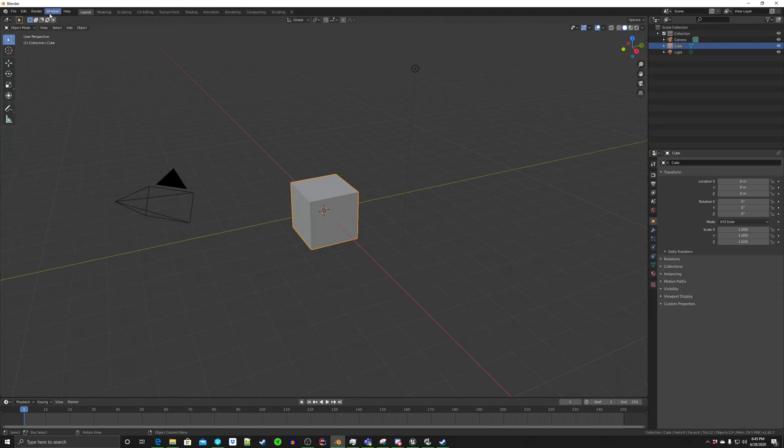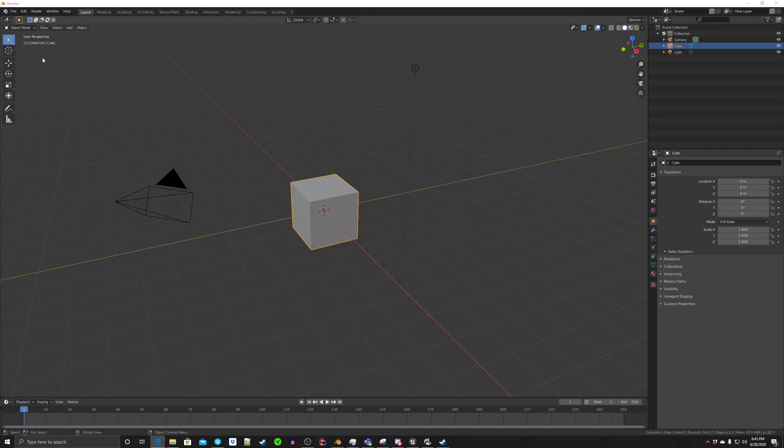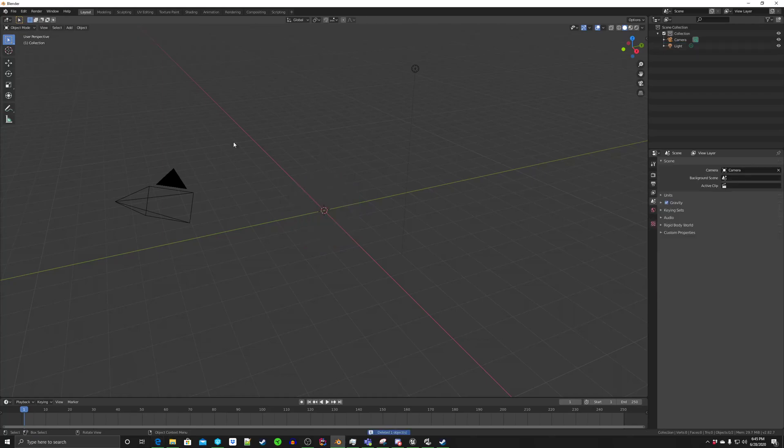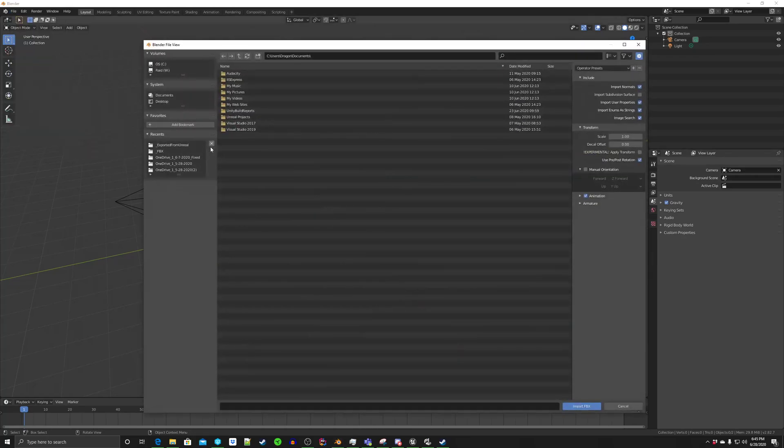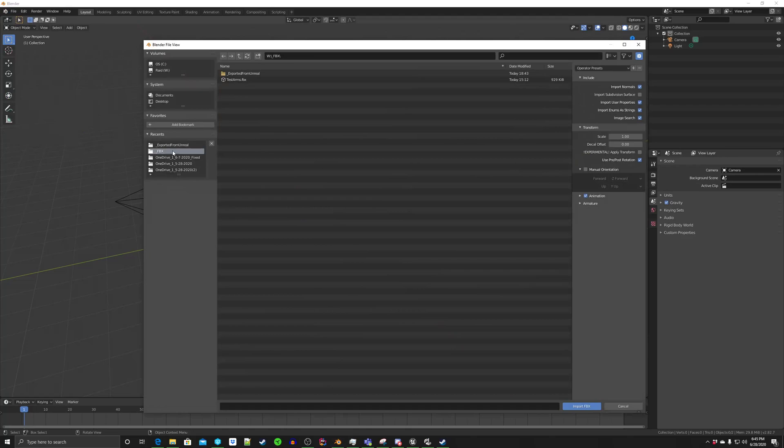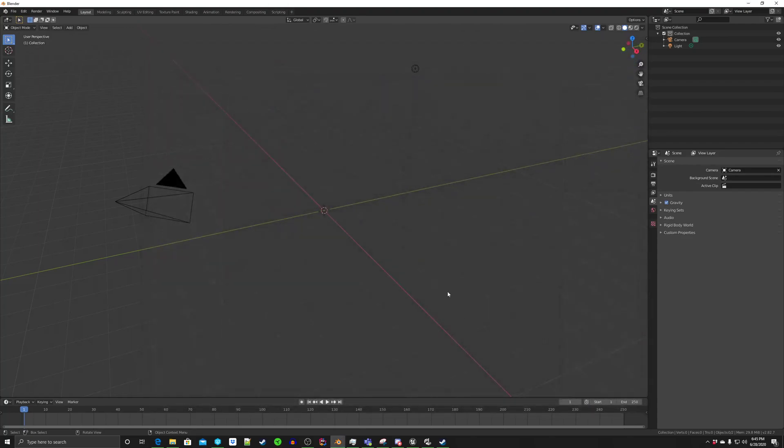I probably should. Under About, does it say? No, I guess it doesn't say which version is the most recent. So I'm going to go here, get rid of that, hit File, hit Import, FBX, and then of course go to where you've left. I'm going to have SK full character O2, hit Import.